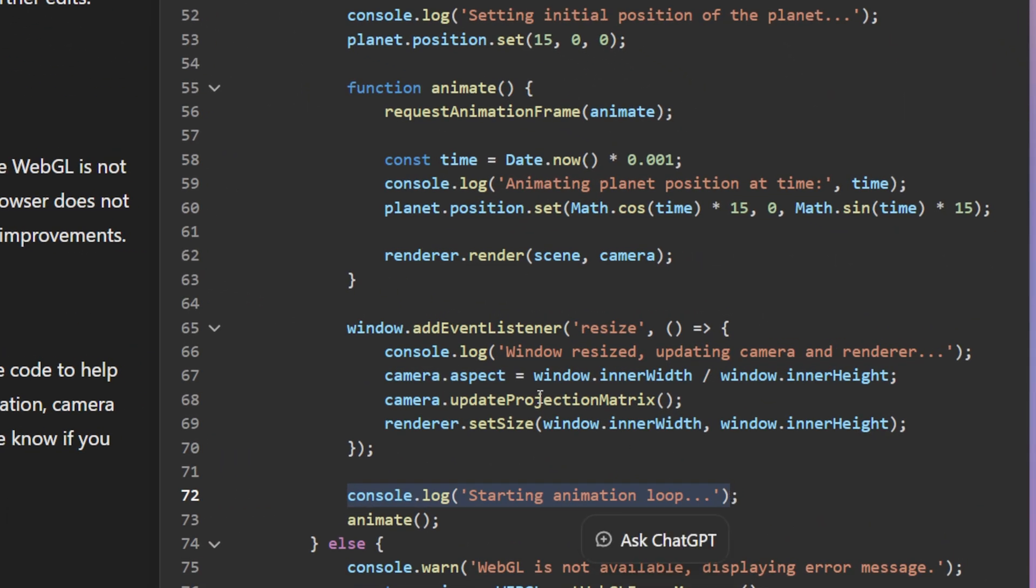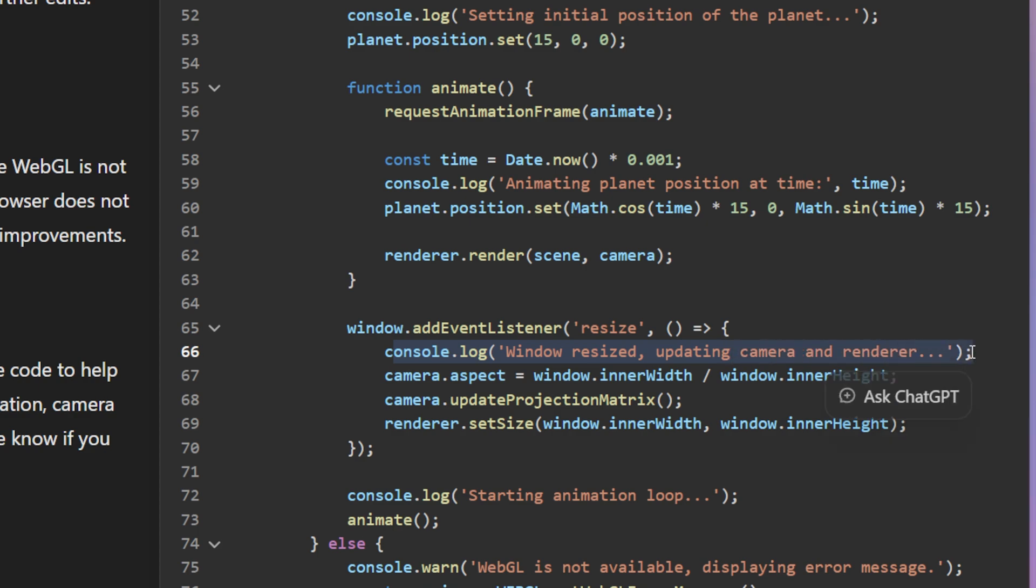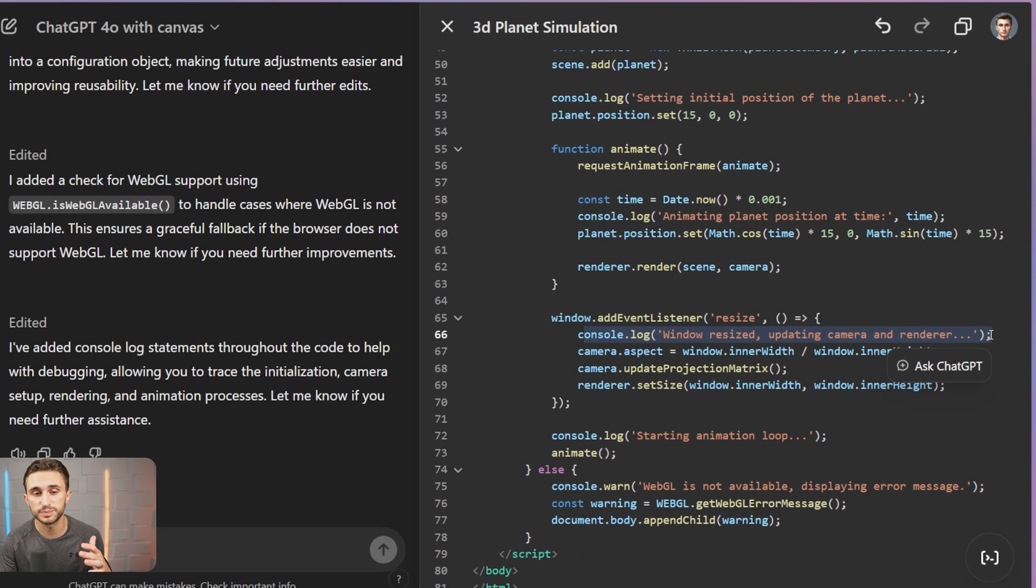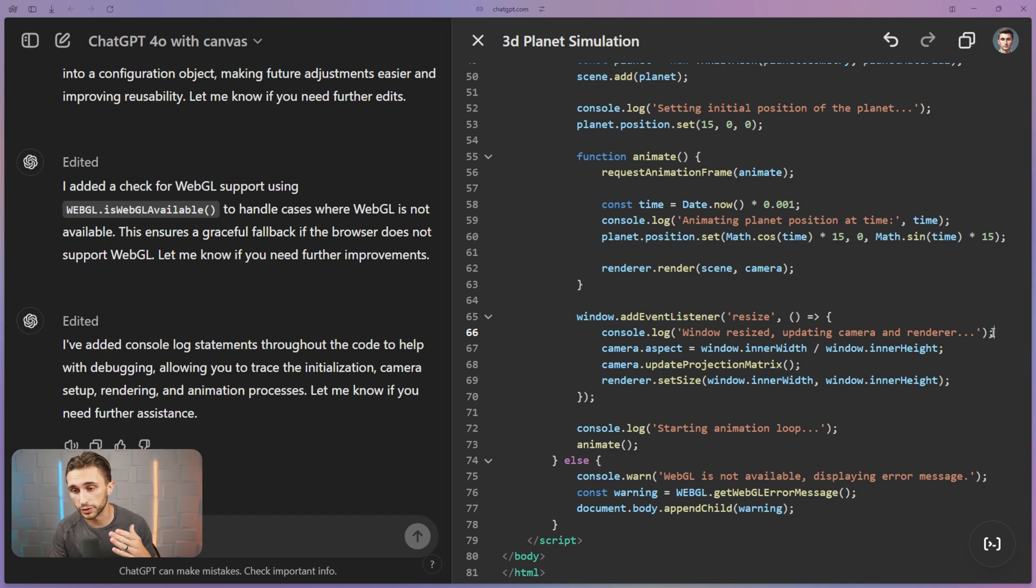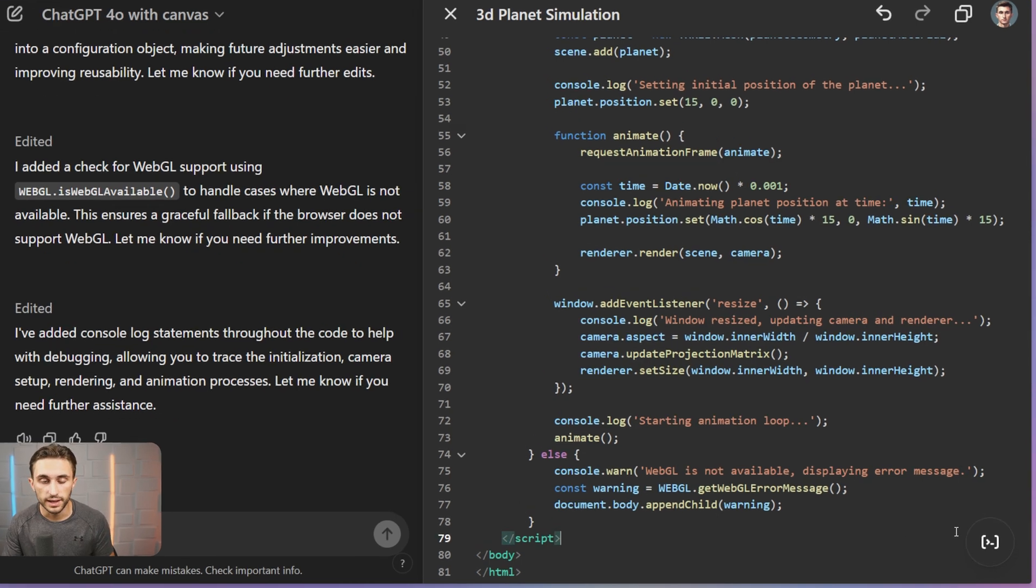Console log, updating camera and renderer. So it's just basically updating on the backend. So the developer knows what's going on.